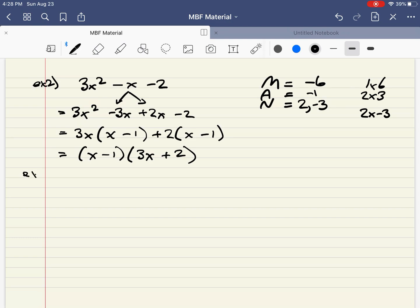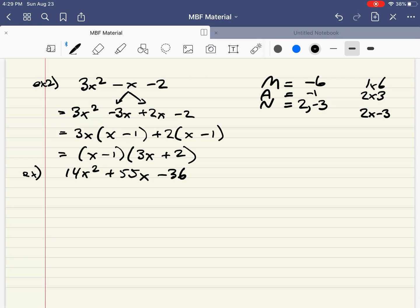Okay, let's do a tough one — this will be the last example. It's going to be 14x squared plus 55x minus 36. When you see something like this, the first thing you want to do is see if you can common factor anything out — maybe divide everything by 2 or 3. But in this case, nothing will common factor out. So this is genuinely a very tough one where we're going to find hard numbers.